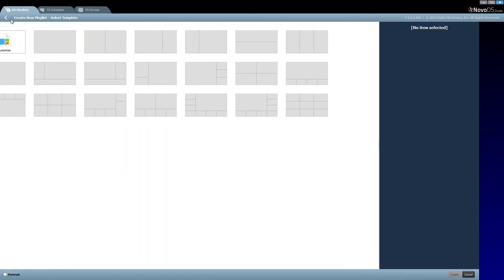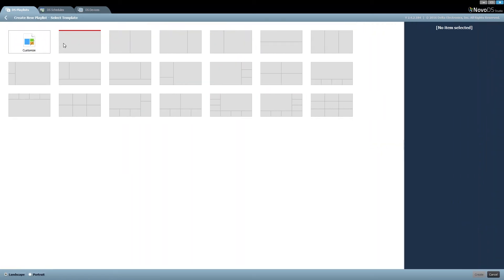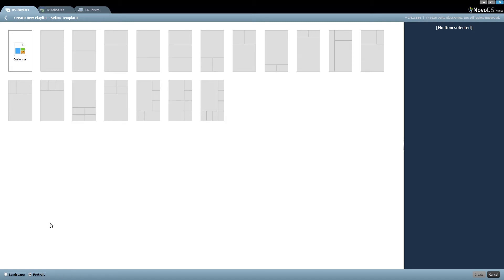Now let's move into the Nova DS Studio software environment. When you first open up the application, this is the window you'll see. We have three tabs on the upper left: Playlist, Schedules, and Devices. Also on the right-hand side is the firmware version — you always want to stay up to date. Press the plus playlist button to create a new playlist. We have pre-loaded templates for both landscape and portrait mode.